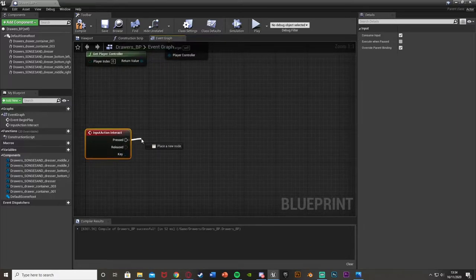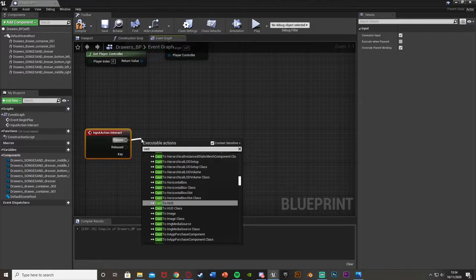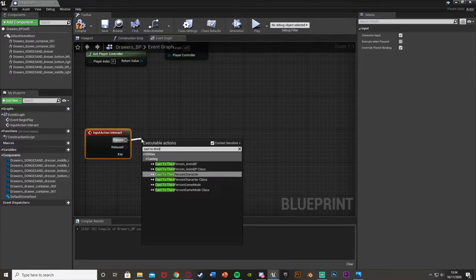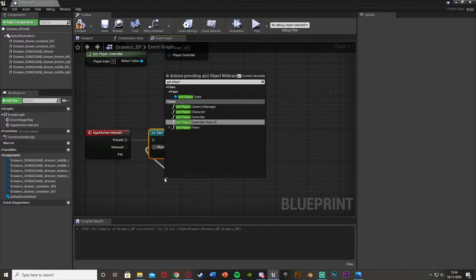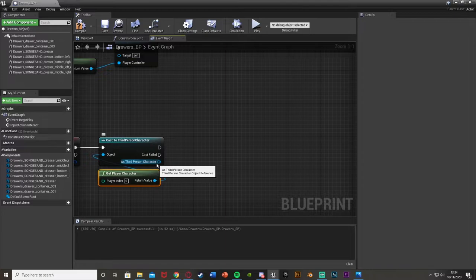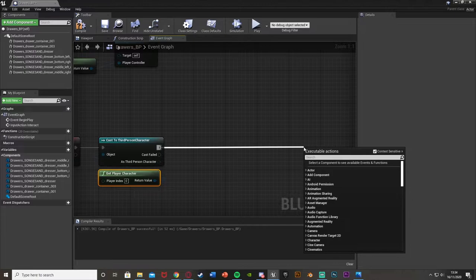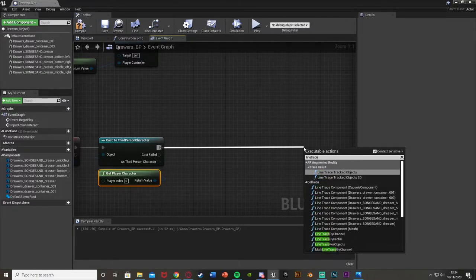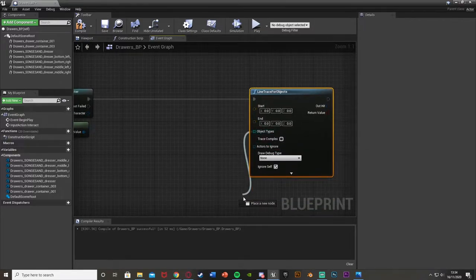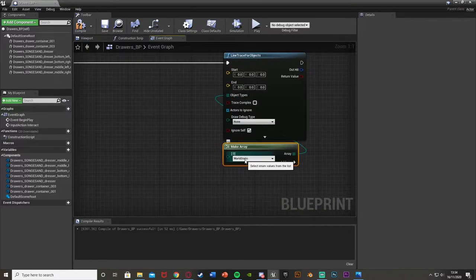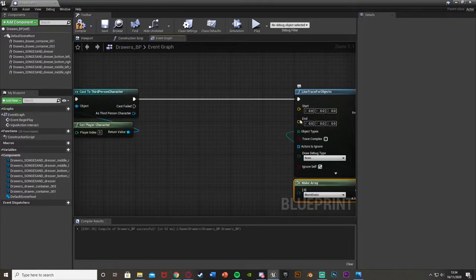Out of the interact action we're going to cast to our character — mine is the third person character so cast to third person character. This can be first, third, or anything that you've named it. The object is going to be get player character, and the reason we're doing this is so that we can access the camera location for our player. So out of the execution node we're going to add a line trace for objects. The object types we're going to come out and make an array with the array as world static.